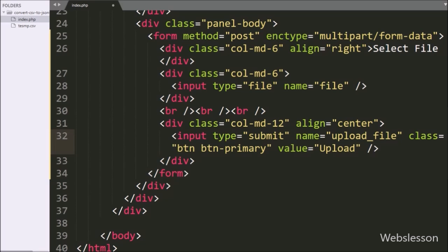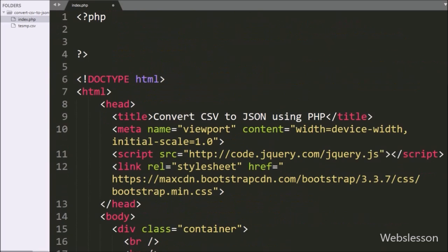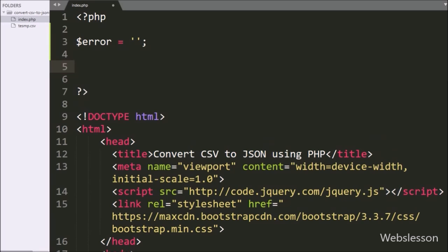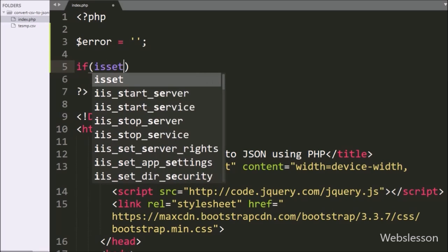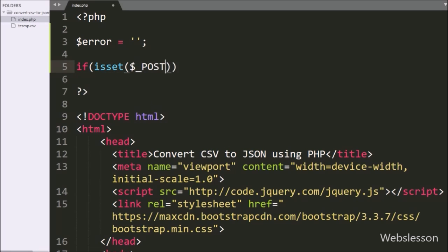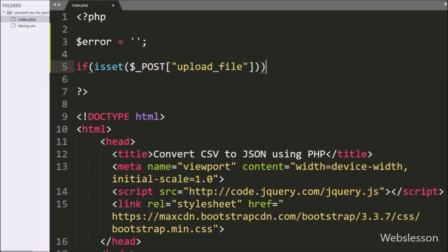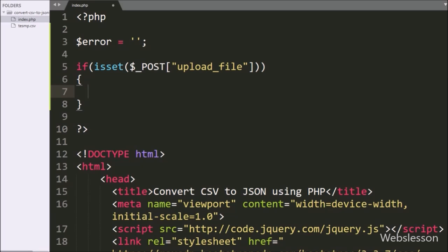Now we go to the PHP code part, and here we define the $error variable equal to a blank value. Under this variable we will store validation error messages. After this, we write an if statement, and under the condition we write the isset function, and under this function we write the $_POST['upload_file'] variable, so if the user has clicked on the upload button, then it will execute the if block of code.